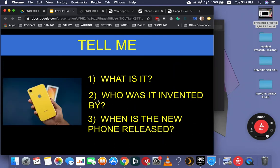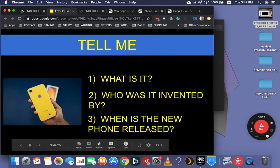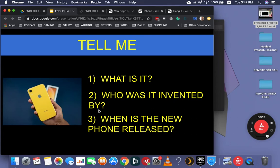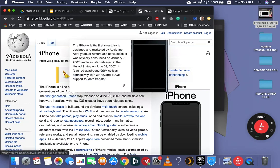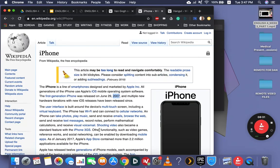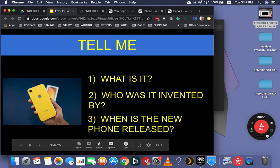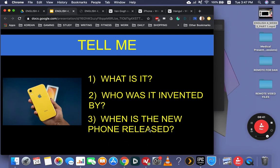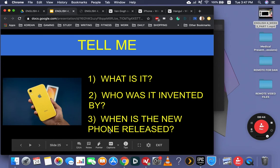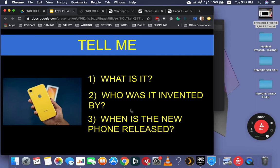It's an Apple iPhone. What is it? It's a smartphone. Who was it invented by? I think you know this one — it was invented by Steve Jobs. It was invented in 2007. When is the new iPhone released? Maybe September. So the new iPhone will be released in September.